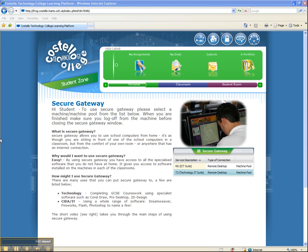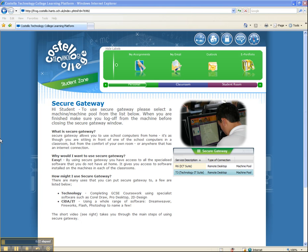One of the brand new functions within our learning platform here at Costello Technology College is something called Secure Gateway. This allows staff and students to remotely connect to one of the college's computers that's been left on. The advantage of this is particularly for year 10 and year 11 students so that they can log on remotely and use specialist software to support them with their coursework.